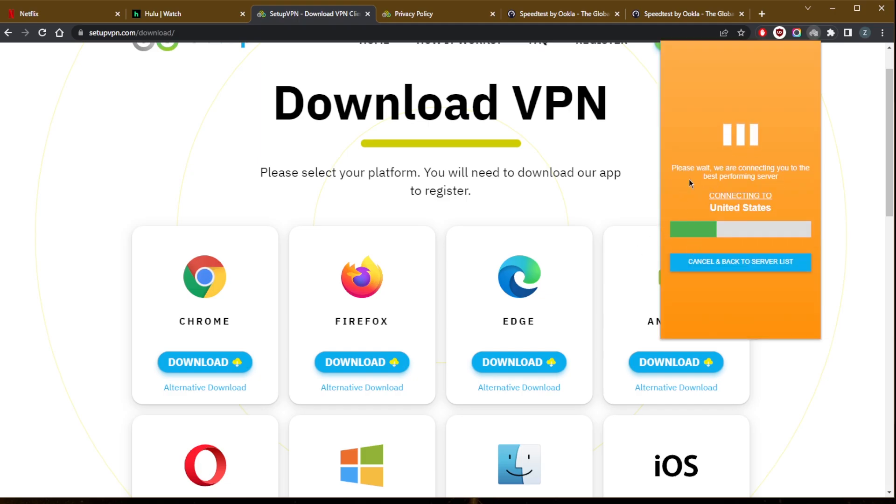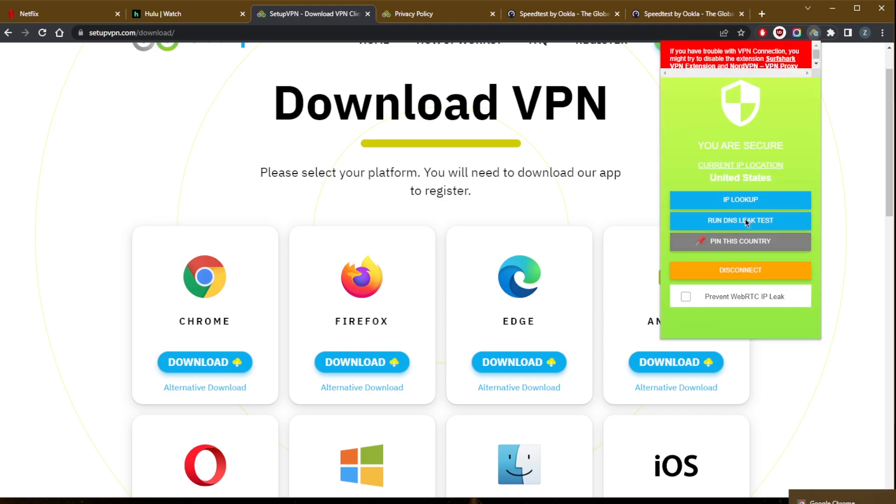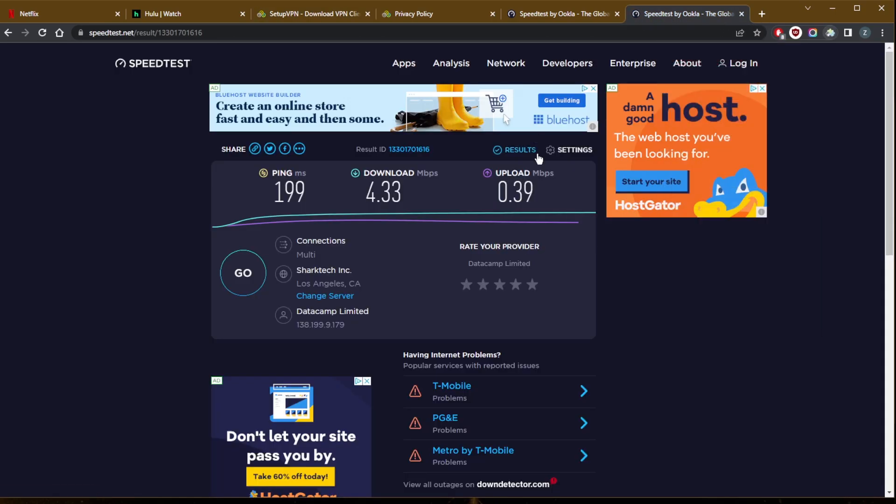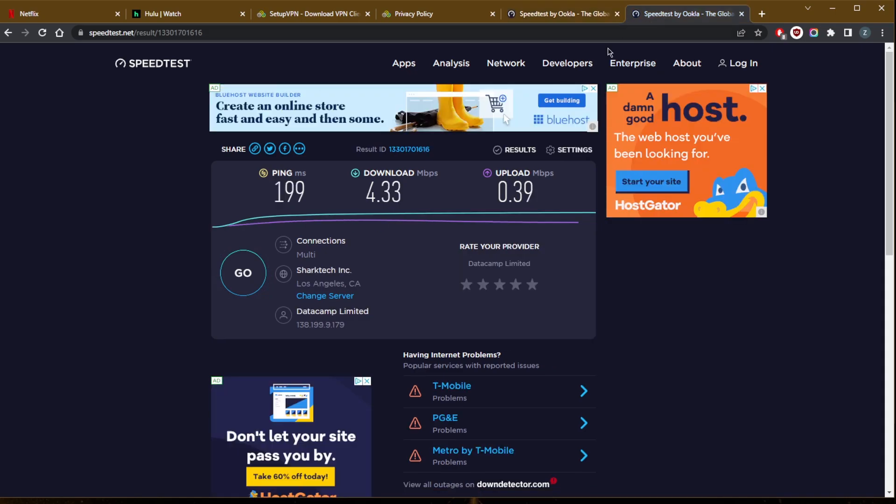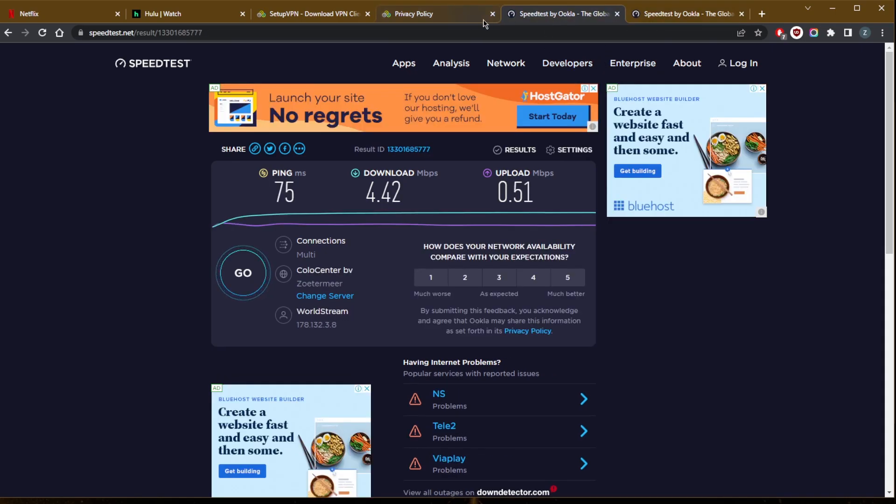You're not really going to lose out on much speed. It definitely gives you great speeds. I've tested it. My base speed is around 4.6, 4.7, so I'm barely getting any decreases in speed here, which is great.